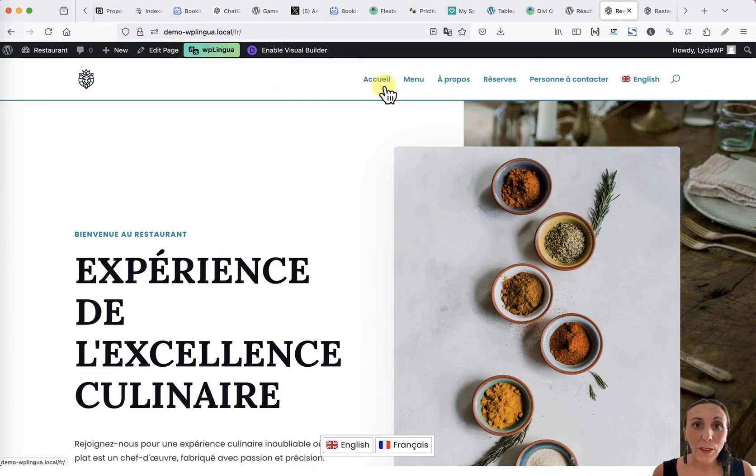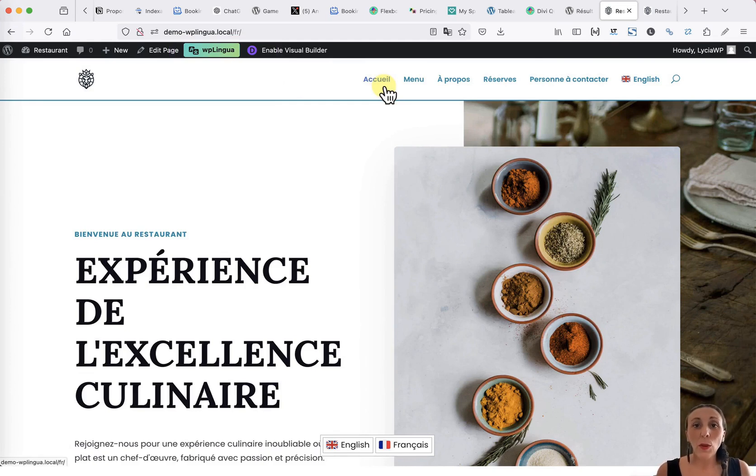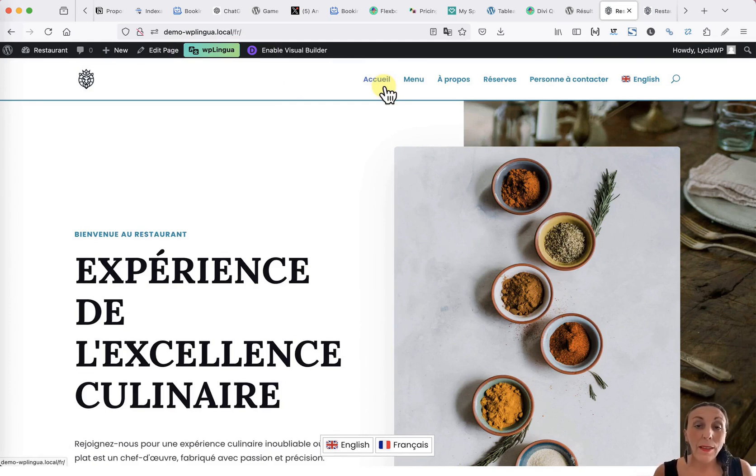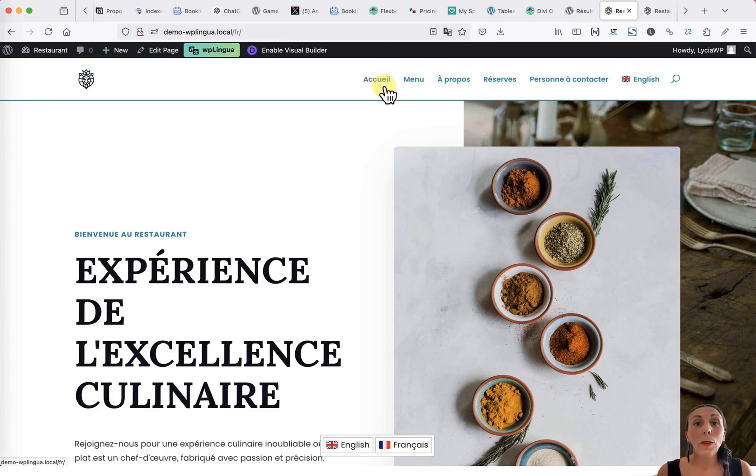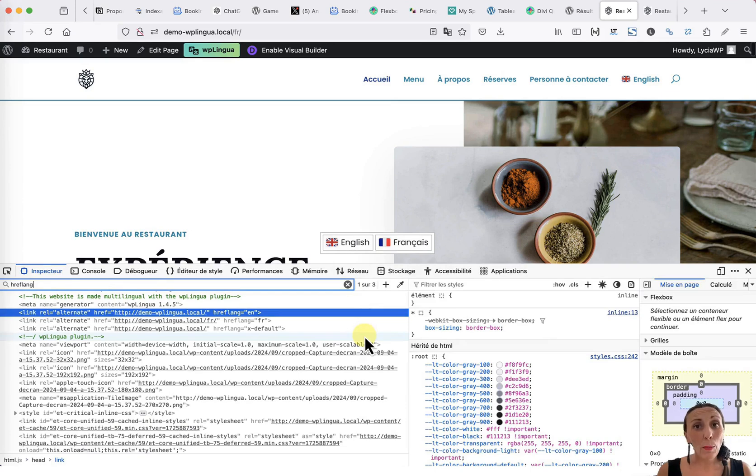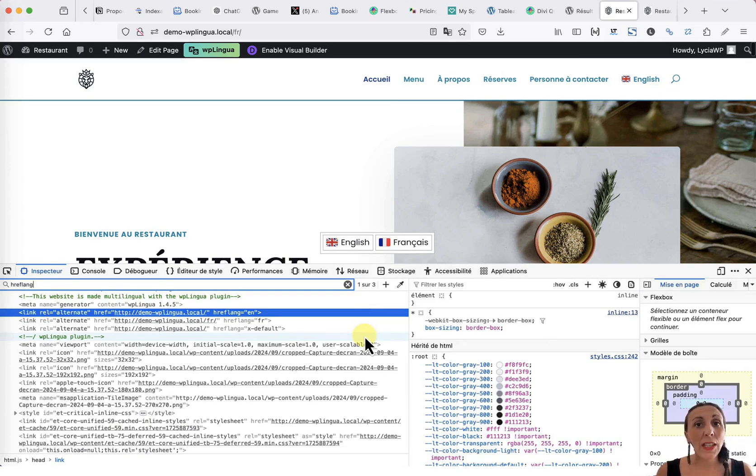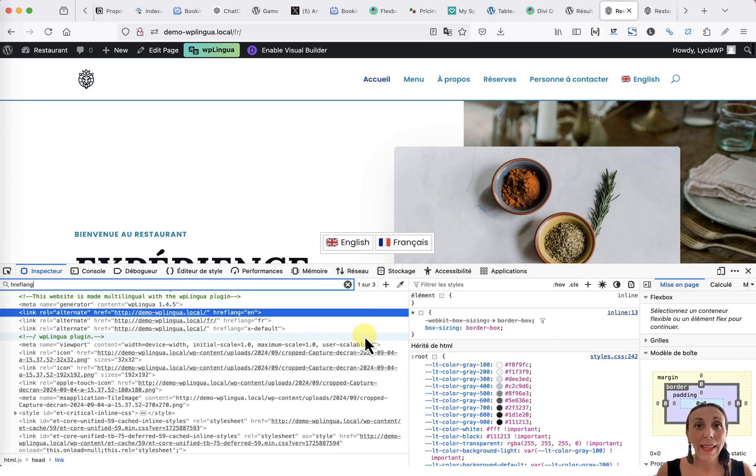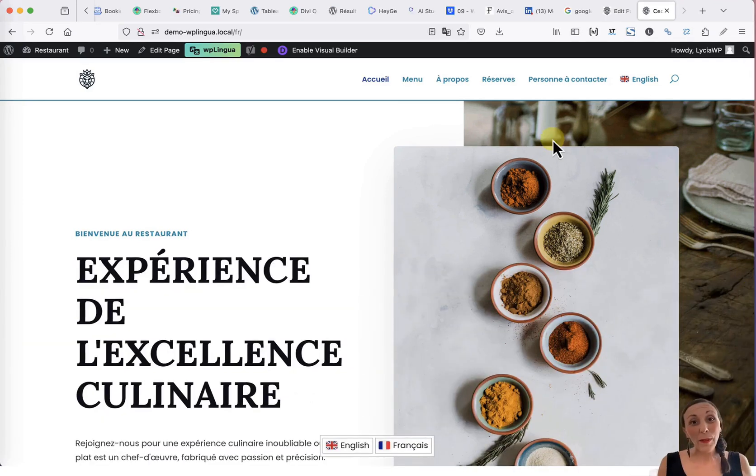Finally, to conclude this demonstration video, I have two good news. The first is that WP Lingua is SEO friendly. This means that all the translated versions of your site can be indexed by search engines. As you can see in the page's source code, WP Lingua manages the HTML, HRF Lang, and Lang tags.